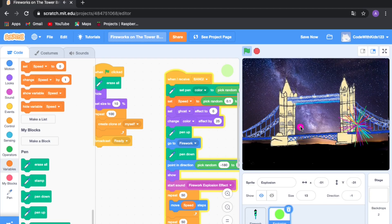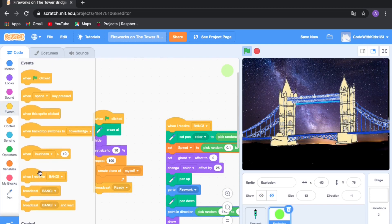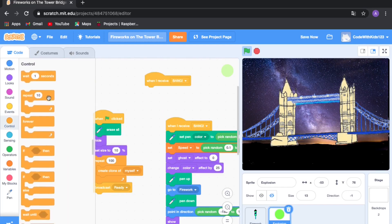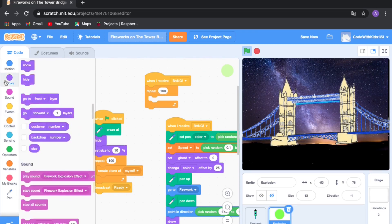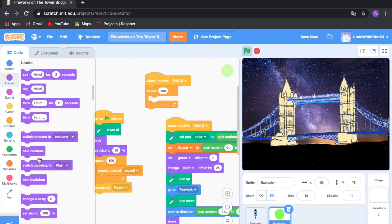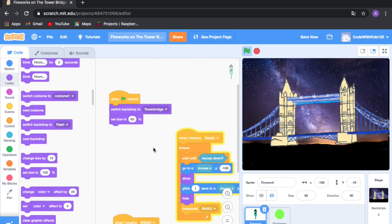When it explodes the ball picks a random color, but we want it to glow through different colors during the explosion. Go to Events and drag out 'when I receive bang', then go to Control and drag out 'repeat 10', change 10 to 100. Go to Looks and drag out 'change color effect by 25', change 25 to 2 so it slowly glows and cycles through colors. Now in the same explosion it glows and changes colors.